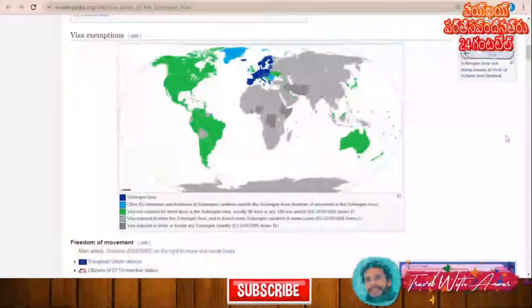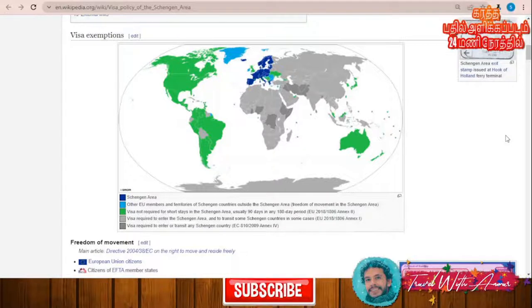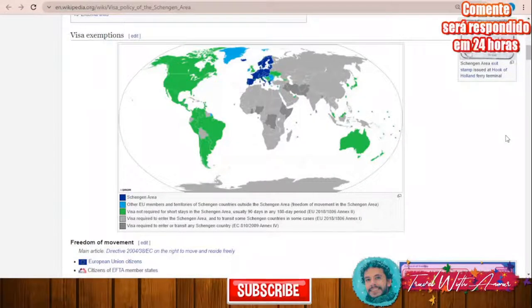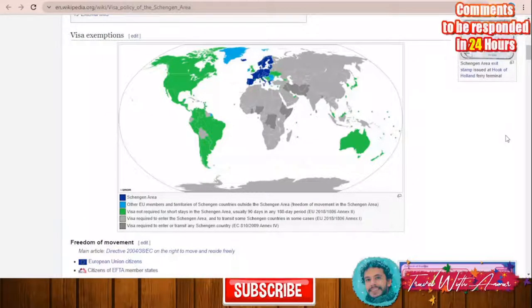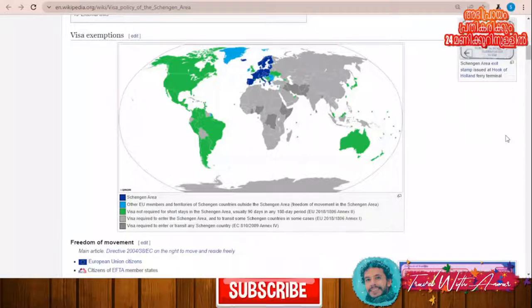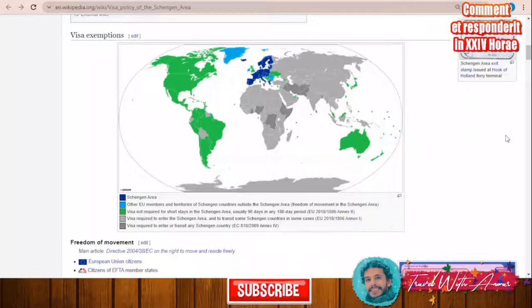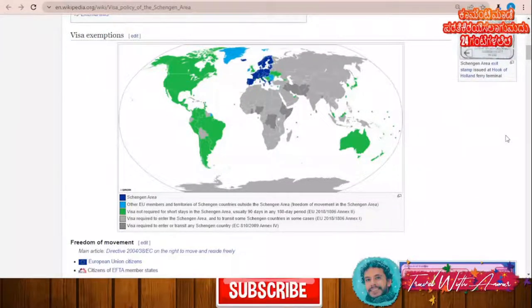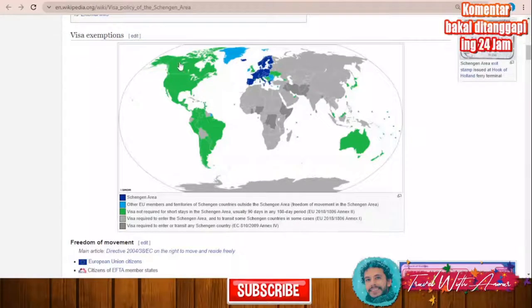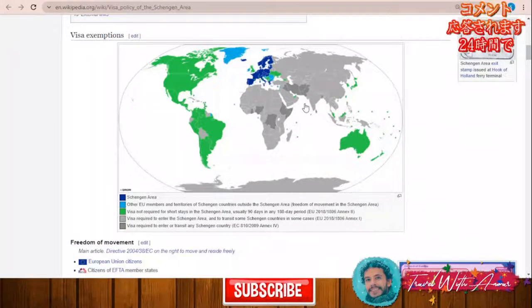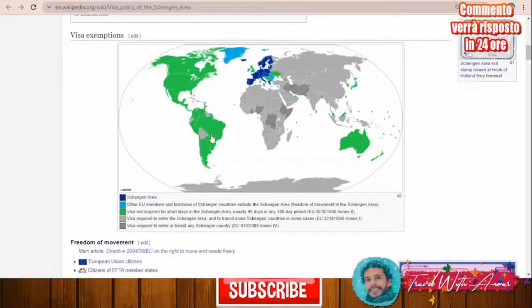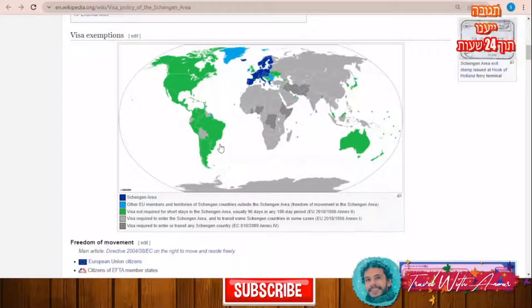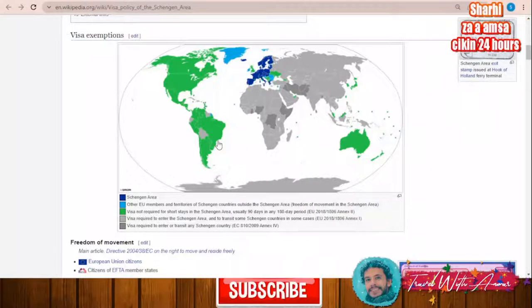First, let's explain the visa policy map of the Schengen area. Hungary is part of the Schengen area, so if you hold a passport from any Schengen country, or if you hold a valid Schengen visa, you have free access to any country inside the Schengen area. There are also some countries that can access the Schengen area without a visa — for example, all countries of North America, the UAE, Japan, South Korea, Malaysia, and many countries in South America — and they can stay for up to 90 days.